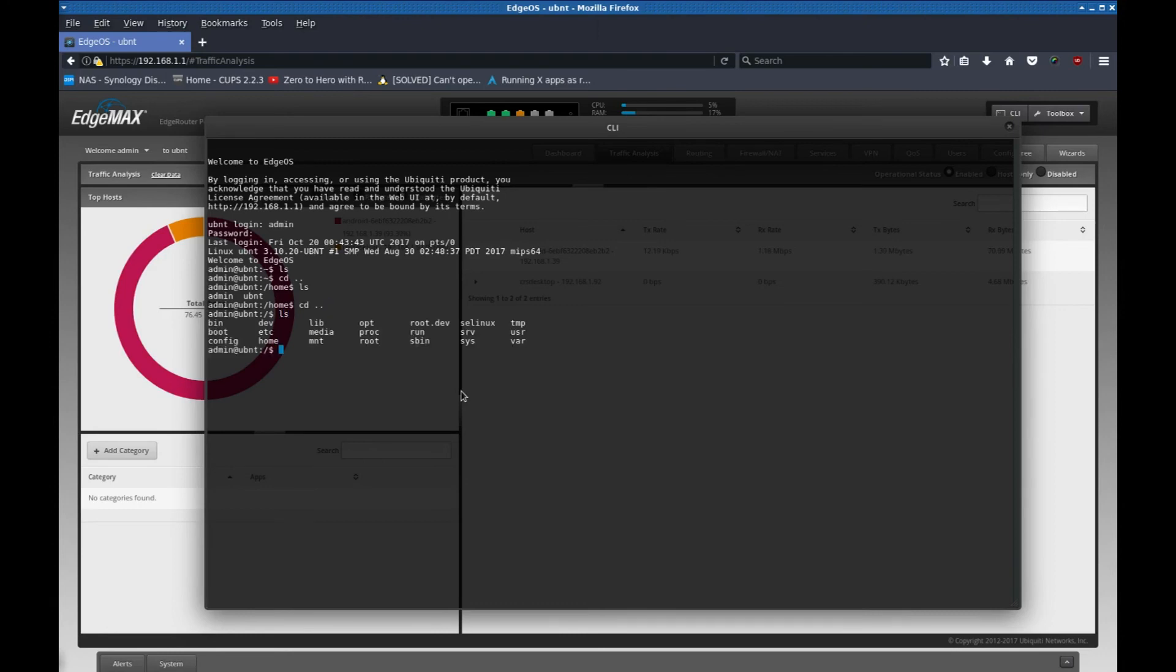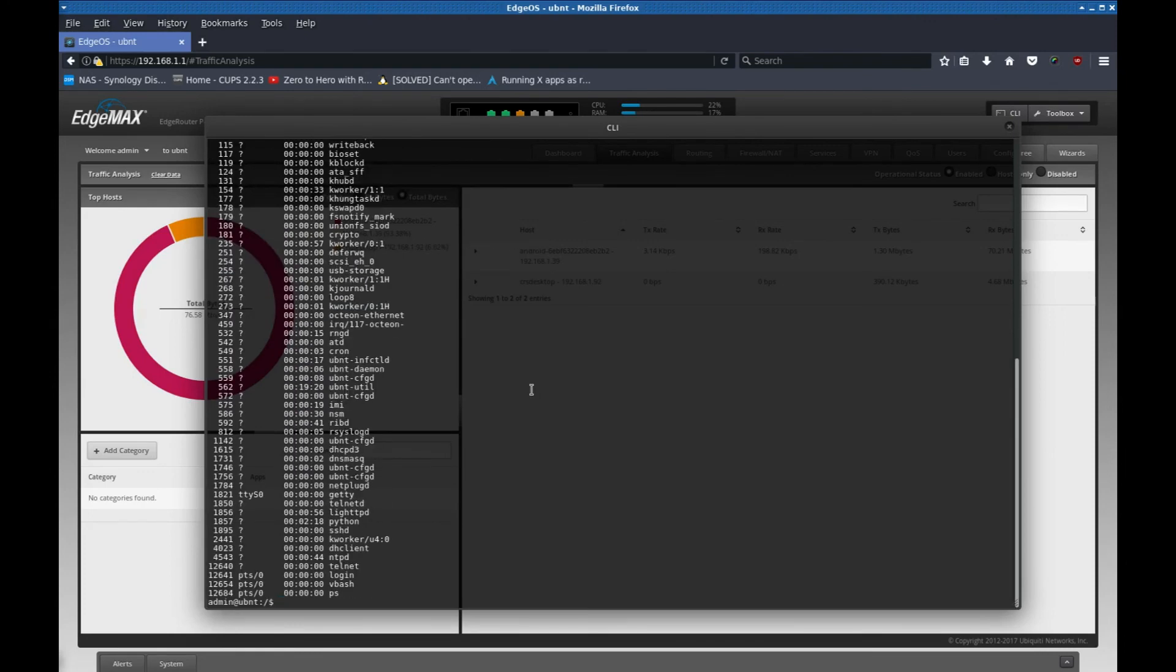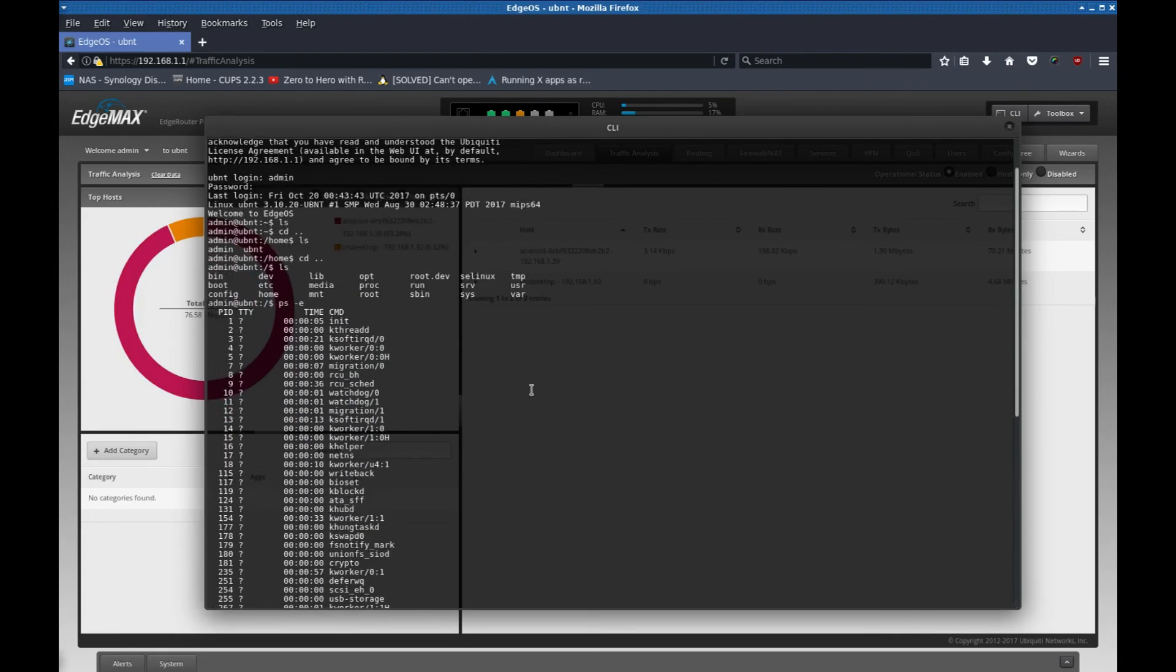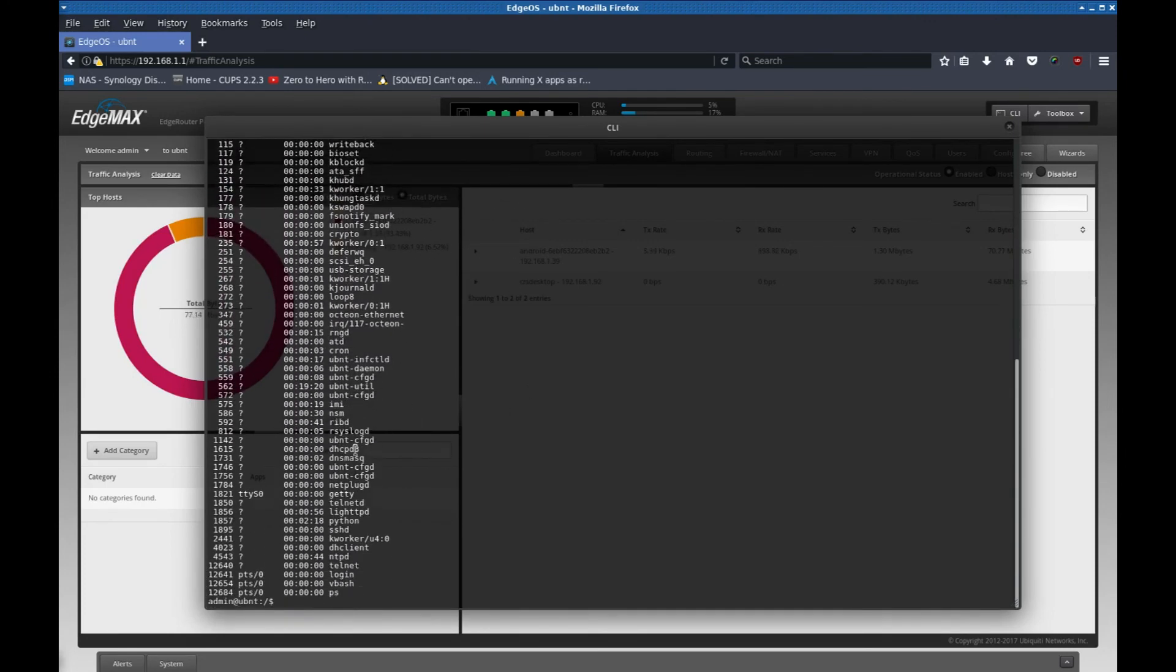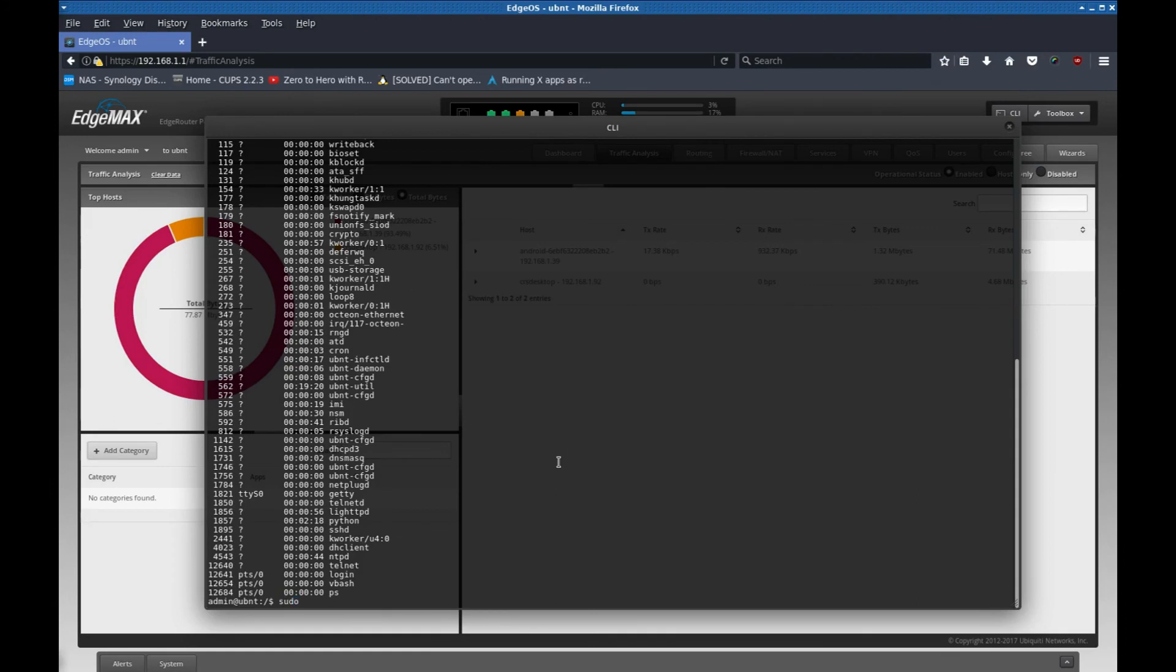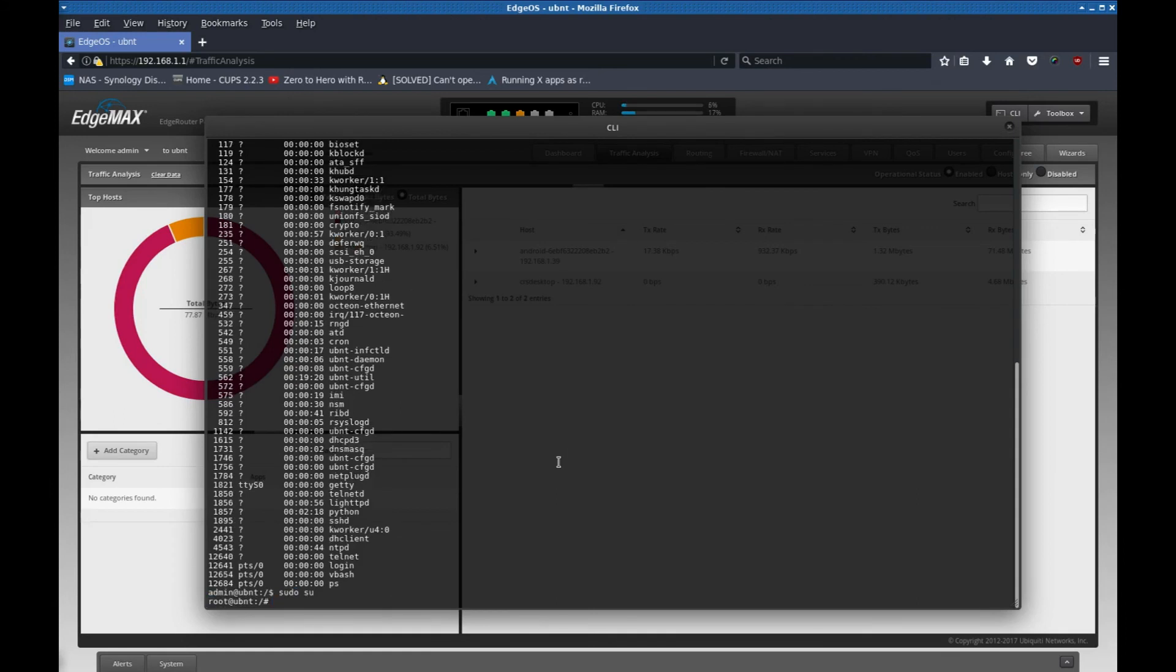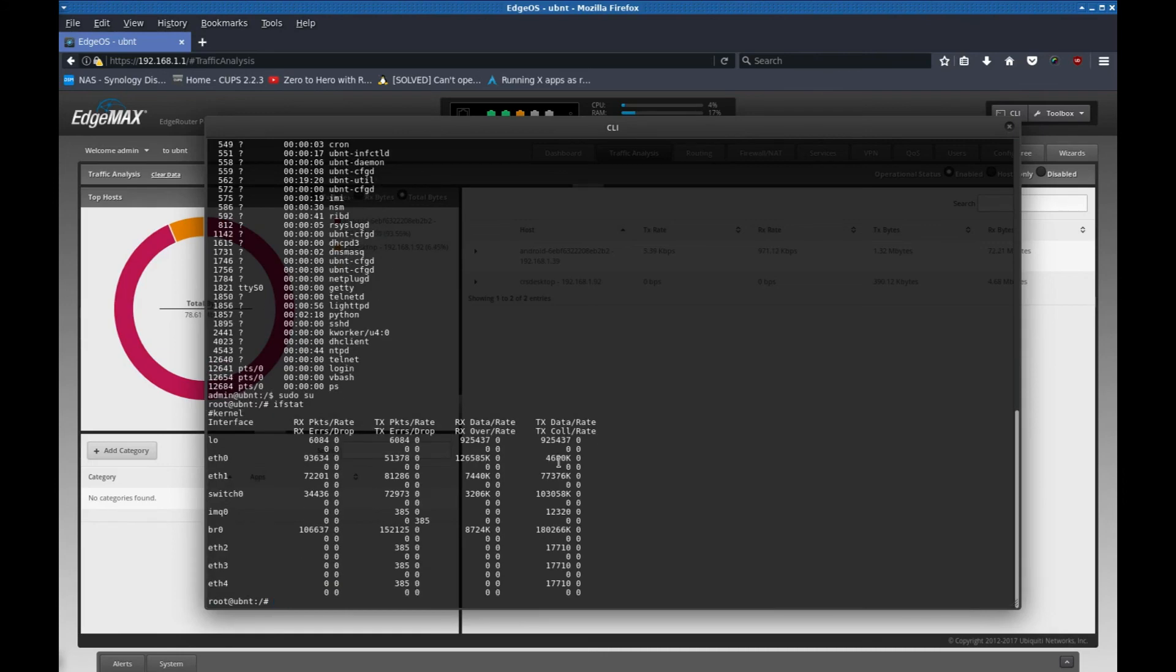There's the usual setup. You can see all the processes running, which is pretty cool. You can see the DHCP is running. You can see all these other different services that are running, including Python too. That's pretty cool. You could even do sudo su and have access to all the super user commands. For example, ifstat. You could see all the different ports and the type of traffic going through them. And that's pretty cool.